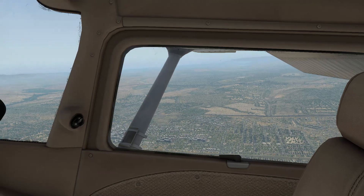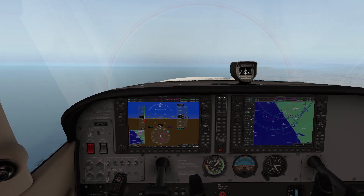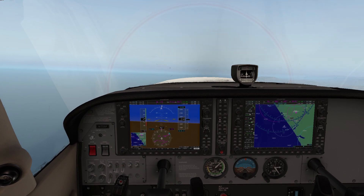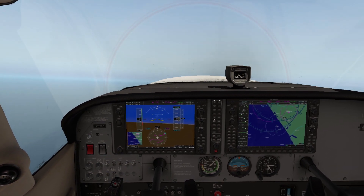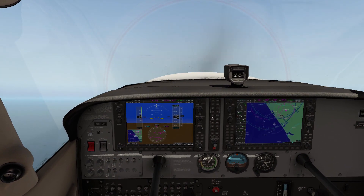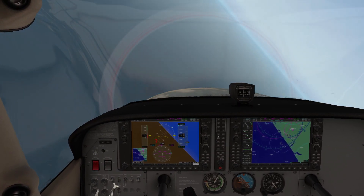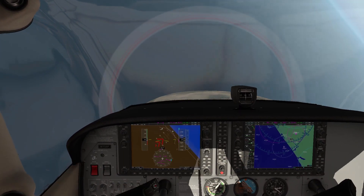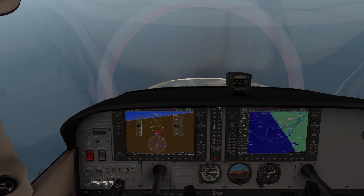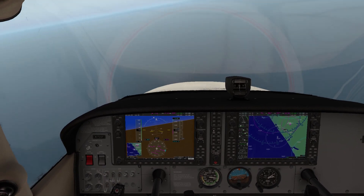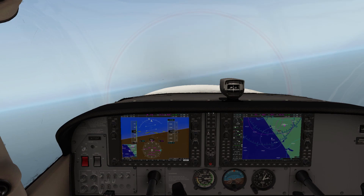We're currently in slow flight — that's going to be changing very soon. Power is pulled back, we're stalling — and whoa, would you look at that. Nose down.